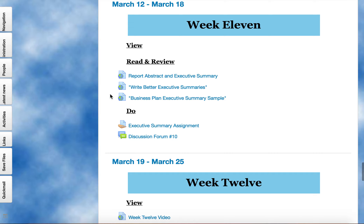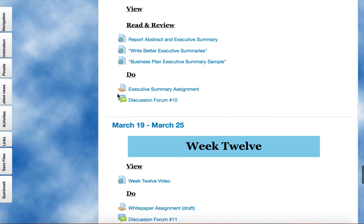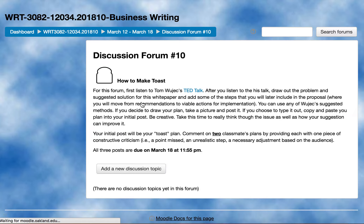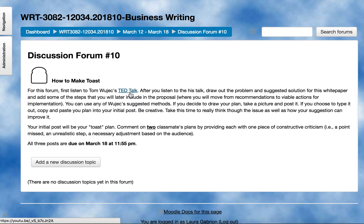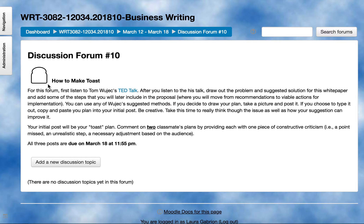The final thing I want you to do for the week is the discussion forum. I want you to watch Tom Wojcik's TED Talk. It's about visualizing a particular plan using the concept of how to make toast.